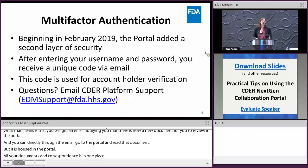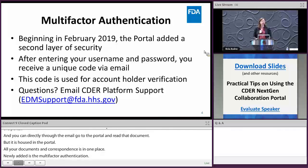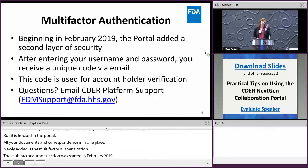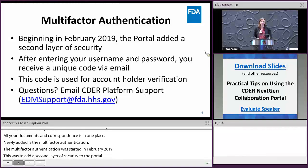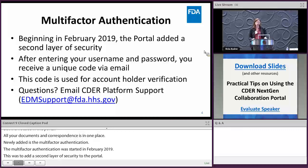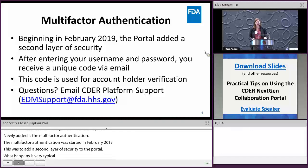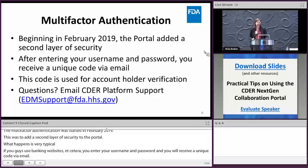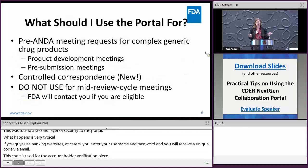New to the portal is multi-factor authentication, which we started in February 2019. This adds a second layer of security. After entering your username and password, you receive a unique code via email for account holder verification. If you have any questions or problems with this, you can email the EDMS support at FDA.HHS.gov.